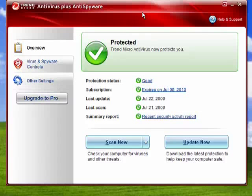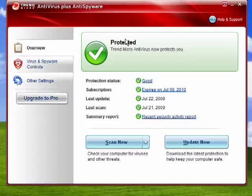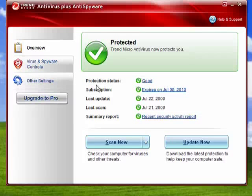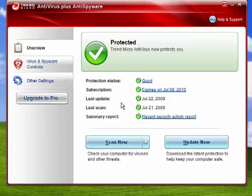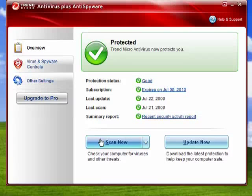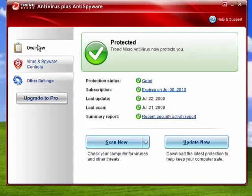One thing you can see here, it shows you that this computer is protected, that the status is good, when it expires, when it was last updated, when it was last scanned. I can tell it to scan now or update now.